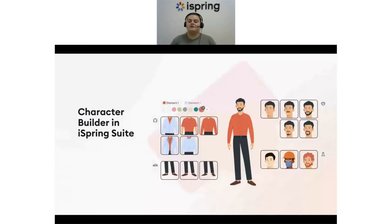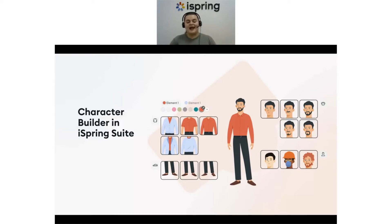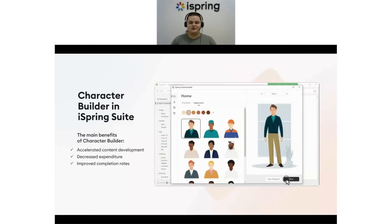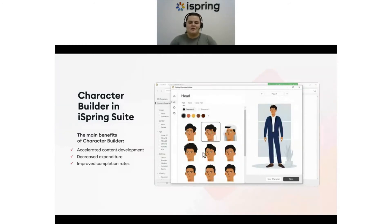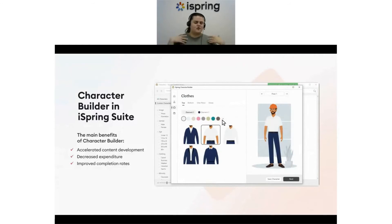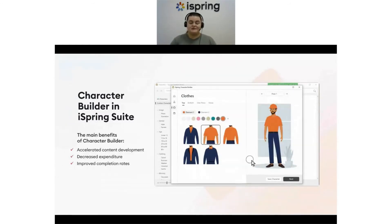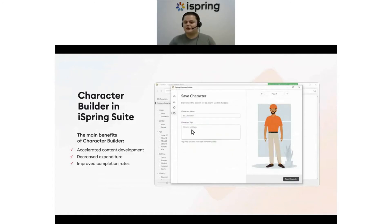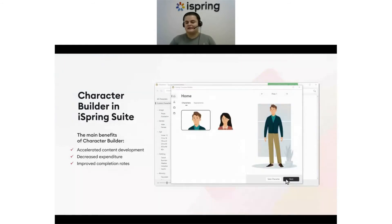You can conveniently create and modify customizable characters that represent your content and reflect the rich diversity of our world. Our new Character Builder allows you to select a wide range of appearances, clothing, and accessories to create any type of character and then easily add them to your slide in just a few clicks. Character Builder is a game changer for course creation. First, it accelerates content development — there's no need to draw characters from scratch. You simply select from pre-built options and the entire process takes just a few minutes.